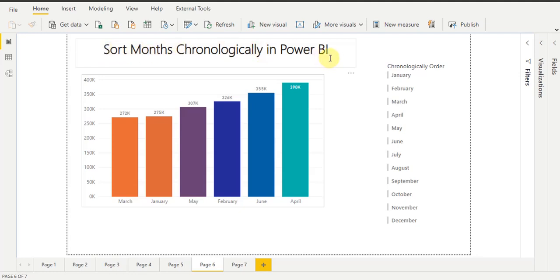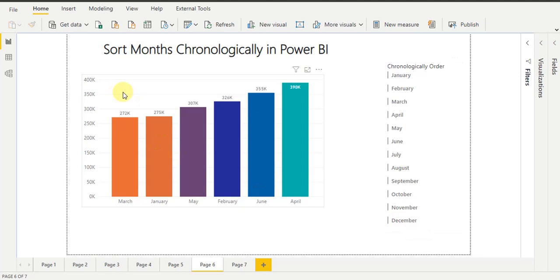First, you will understand what 'chronologically' means. As you can see on my right-hand side, chronological order for months is: January comes first, then February, then March, April, and so on till December. This is the sequential way for months — this is chronological order. But in the chart visual, the month names are not in chronological order.